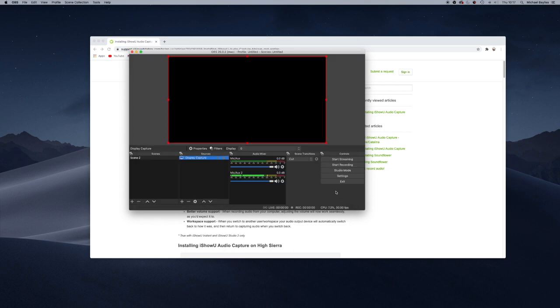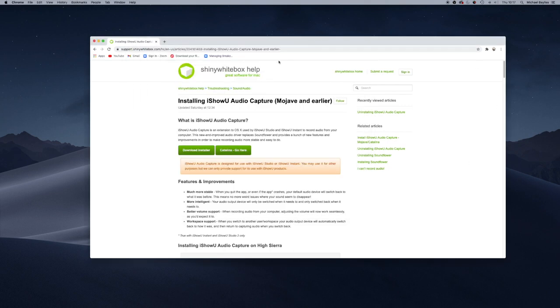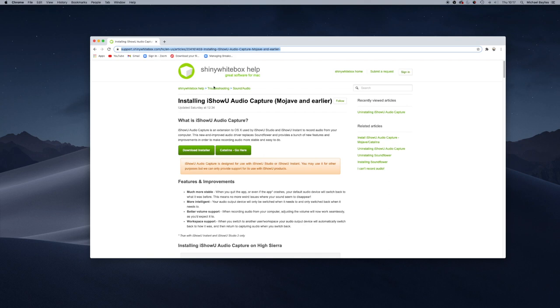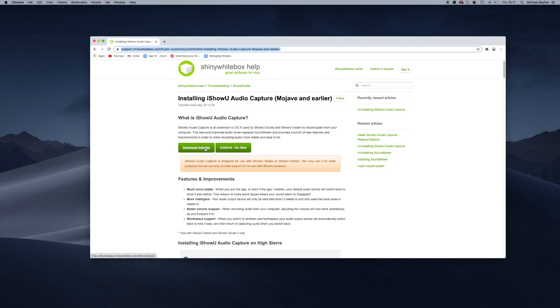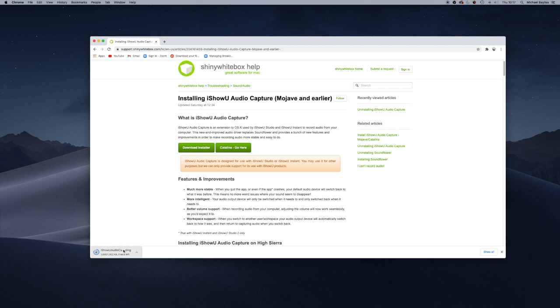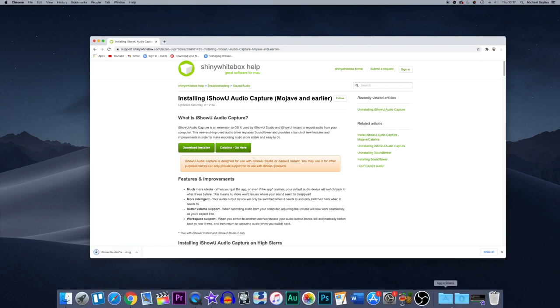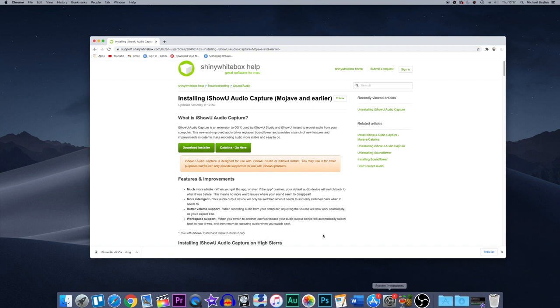So we've downloaded iShowU Audio Capture, which you can download from this website here. I'll add it into the description below. Depending on what version of Mac you're using, if you download the installer, it will download from here. Because I'm using Chrome, it will pop up at the bottom as a DMG file. We've already got it installed, so we're not going to go any further than that, but there are some instructions on here.